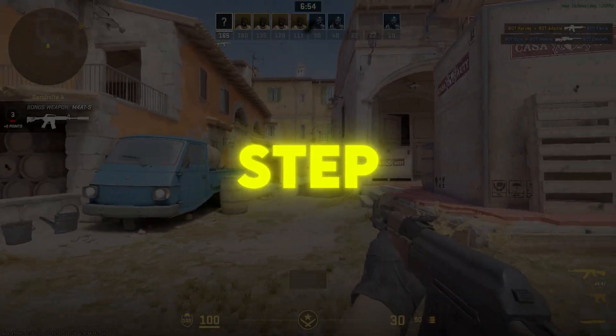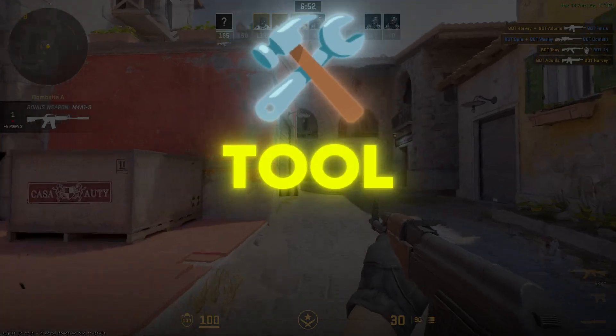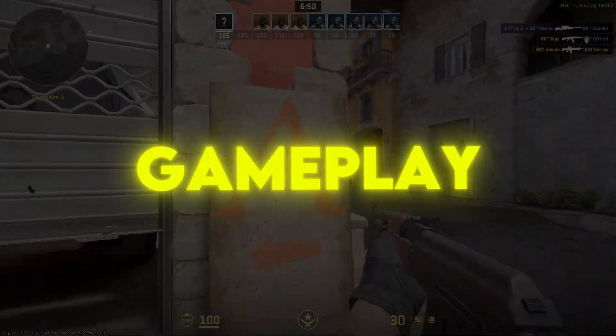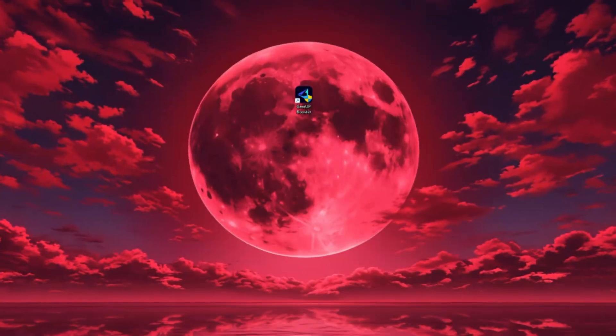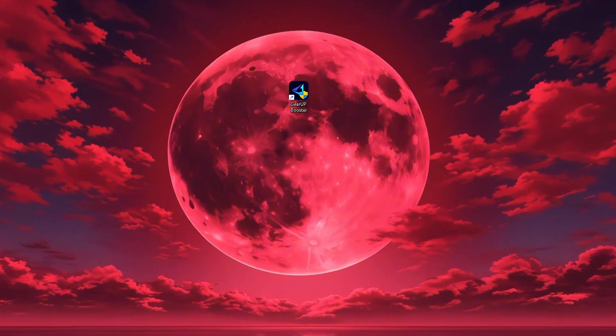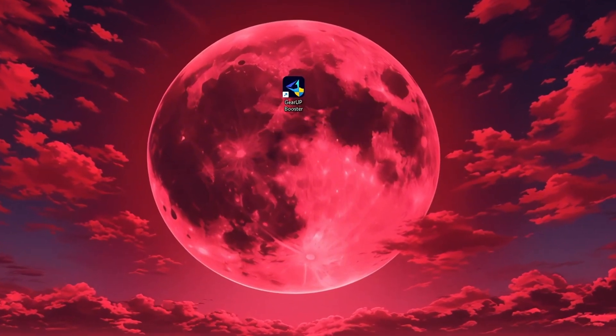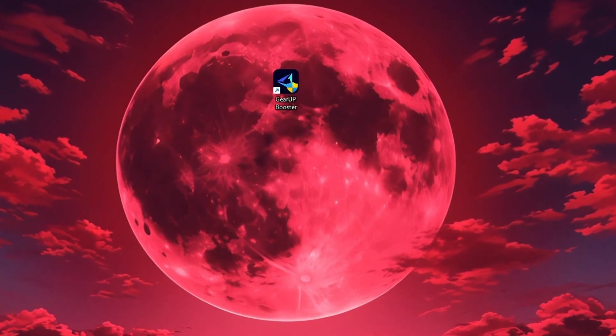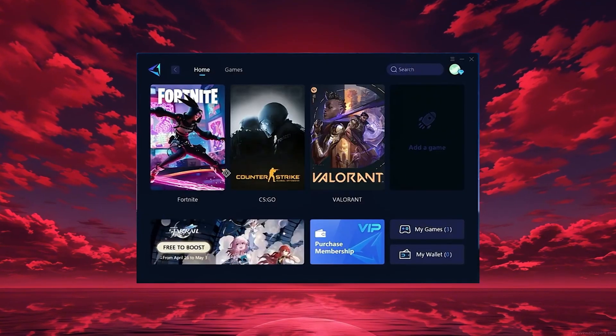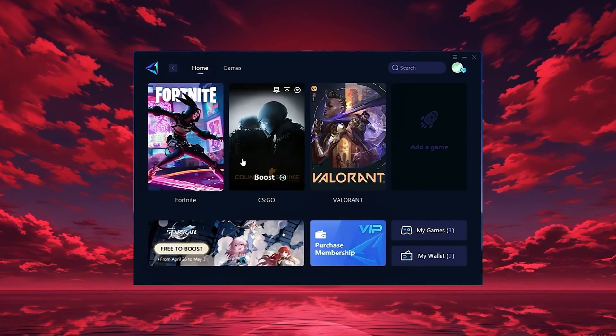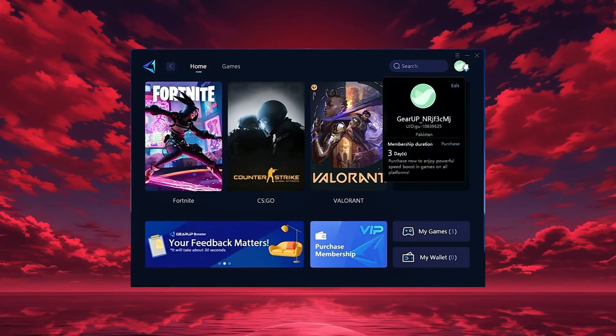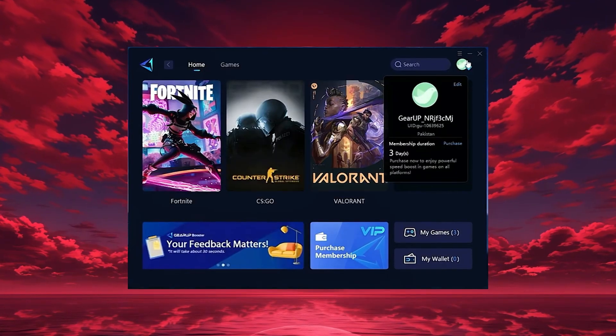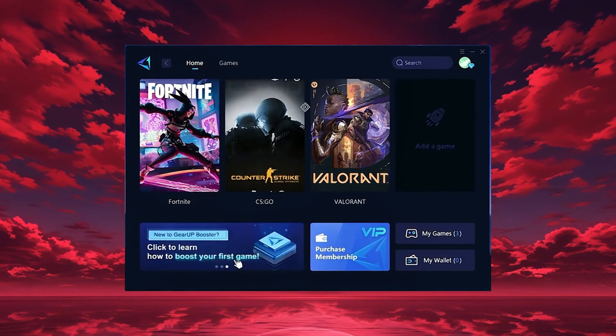In this step, I'm going to show you the best tool to get stable ping and smoother gameplay in any game. The tool is called Gear Up Booster and you can download it directly from the official website using the link in the description. After downloading, install it on your PC and launch the app. Once it opens, log in with your Google or Facebook account to access all features.